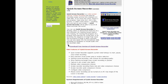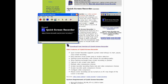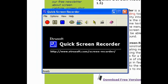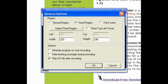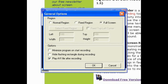Run the program and open it up. It will pop up like this — Quick Screen Recorder. Go to Options, then the General option. You can see a Region setting — you can choose Normal Region, Fixed Region, or Full Screen. I recommend choosing Full Screen so it records the entire screen.